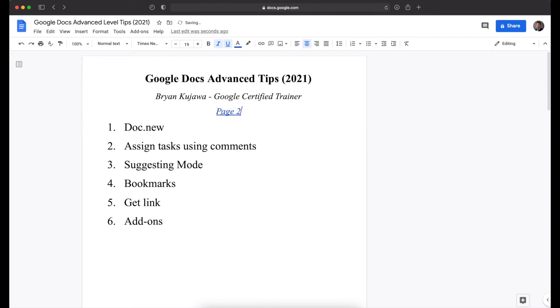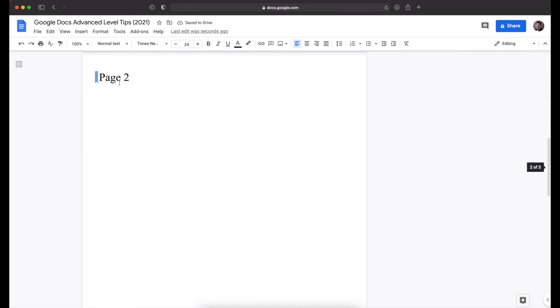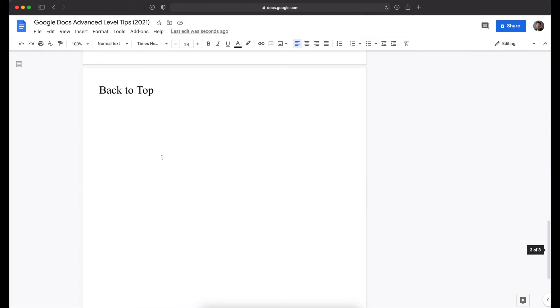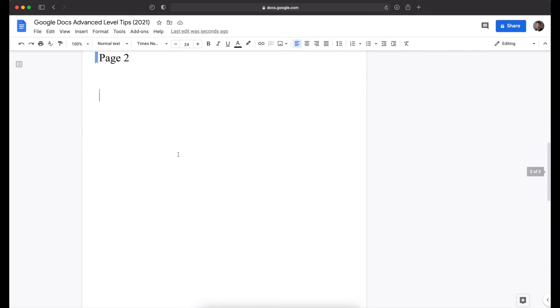So now check this out. At the top, if I click on this bookmark, it will jump to the page two section. Now I also like to do this on a lot of my documents, is I'll do a back to top to jump all the way back to the top. So again,